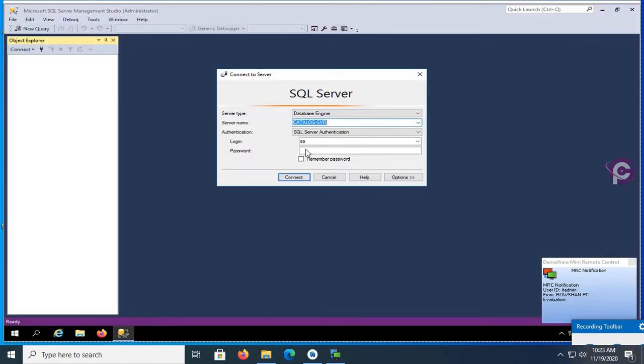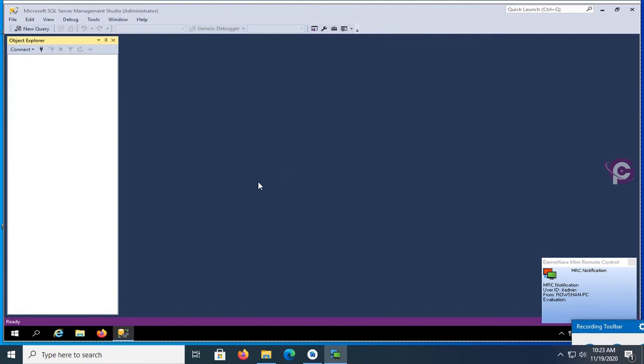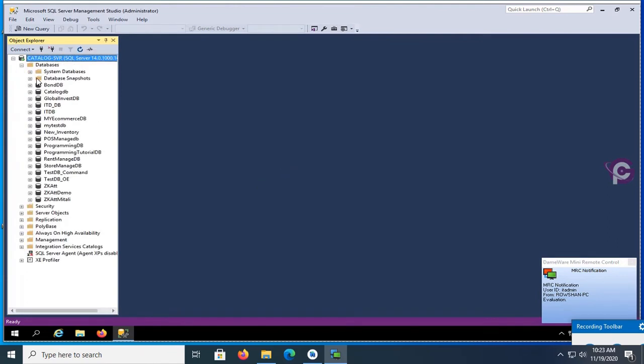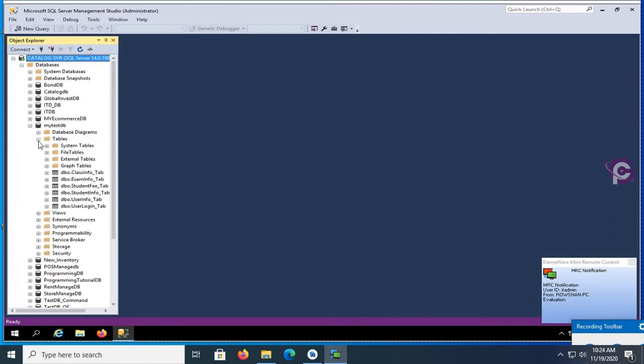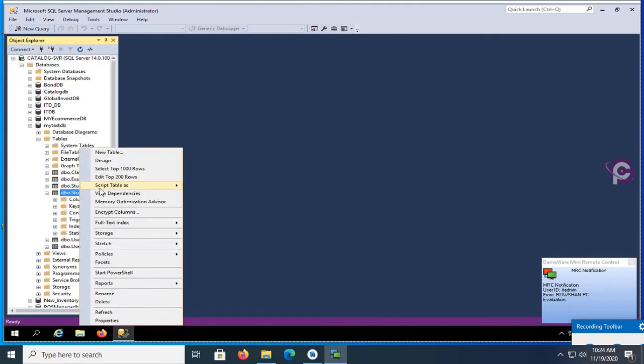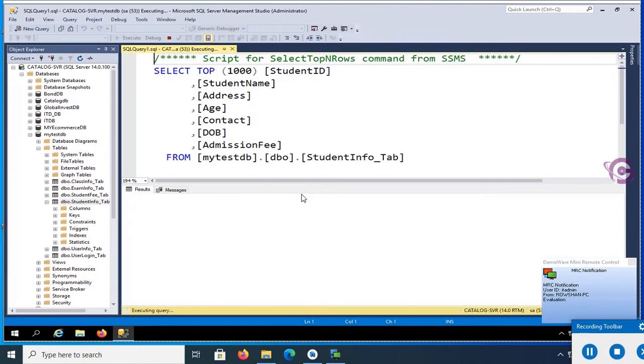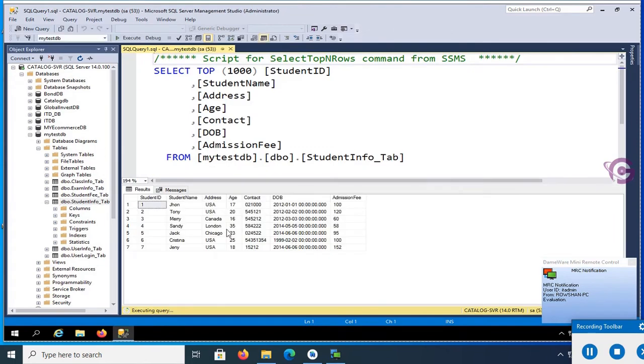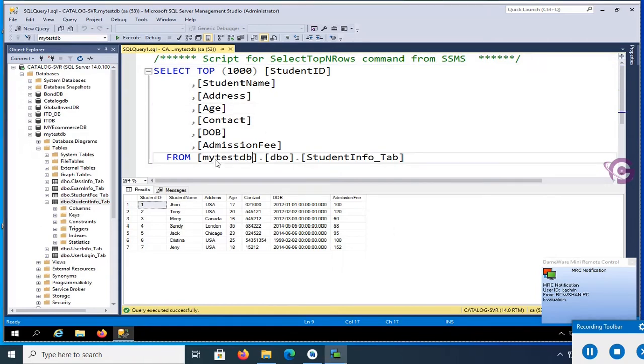This is SQL Server authentication MSA and password. My database name is MyTestDB. Table is StudentInfo_Tab. Select the records. These are the records in the database table. You can see Student ID, name, address, contact, date of birth, and admission fee. My database name is MyTestDB, just copy this database name.